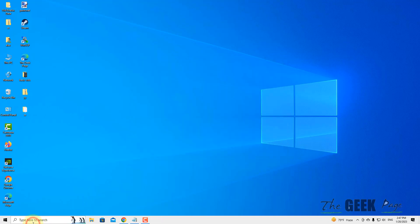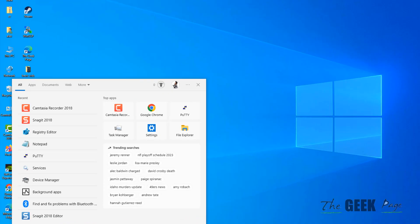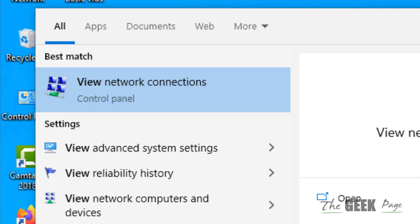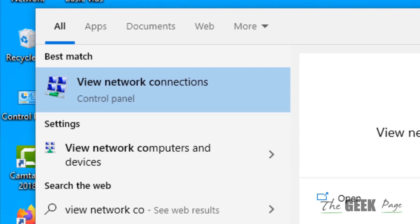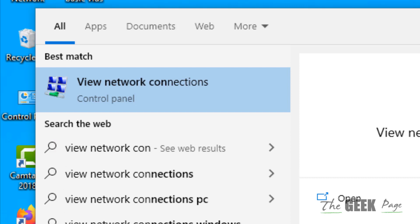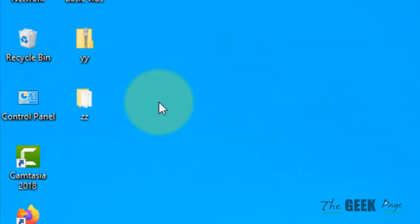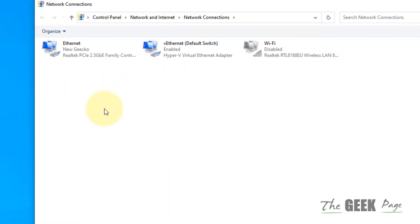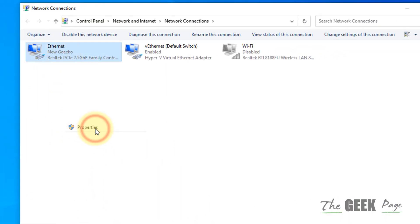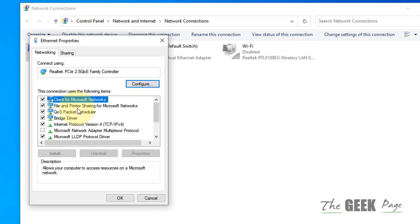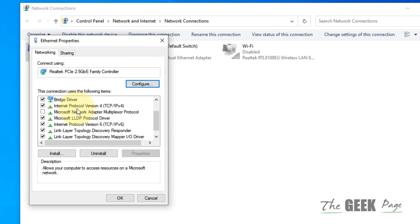If this doesn't fix it, let's move to method two. Search for 'View network connections' and click on it. Right-click on your internet connection and click on Properties.